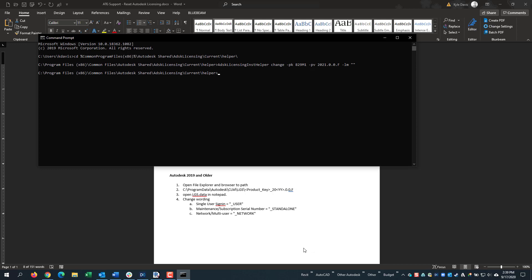And this is how you can reset licensing in the Autodesk products for changing license type.